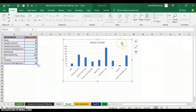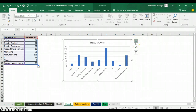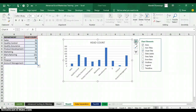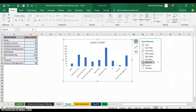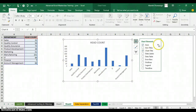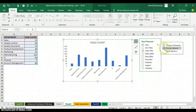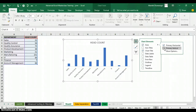Now I'll format the chart. Click on the chart and you'll see a plus sign beside it — click on that plus sign to format the chart elements. I want to remove the gridlines, which are the horizontal lines, so I'll uncheck gridlines to make the chart neater. I also want to remove the vertical axis — I'll click the forward arrow beside Axis and uncheck Primary Vertical.